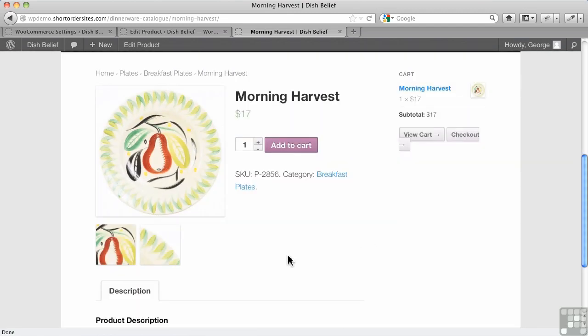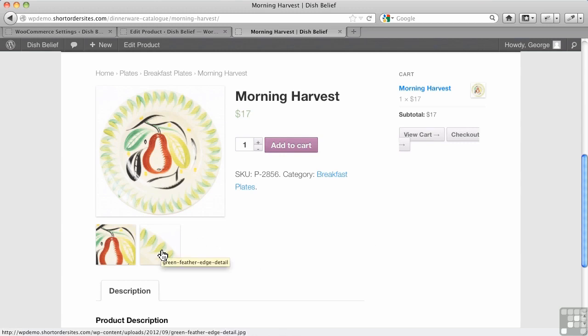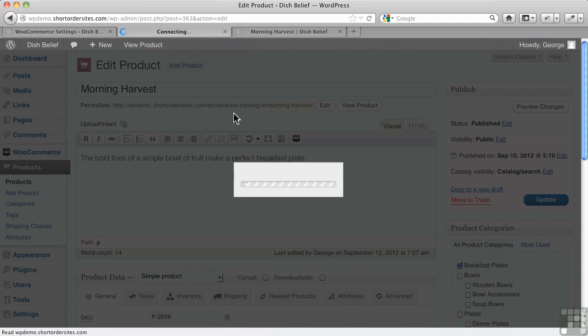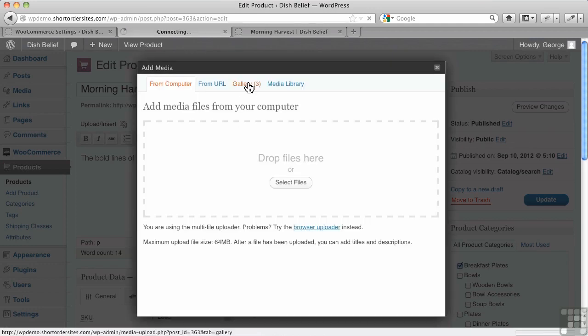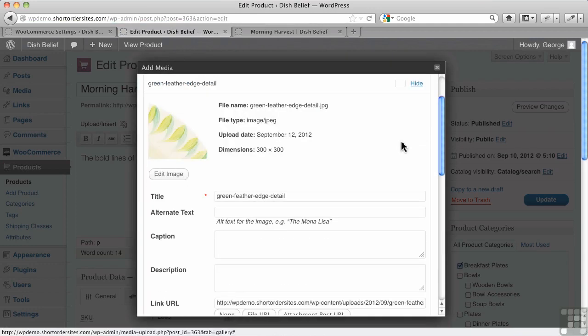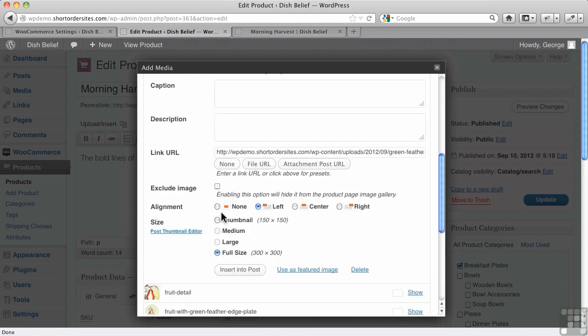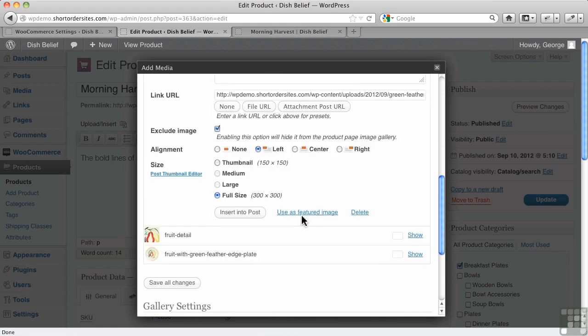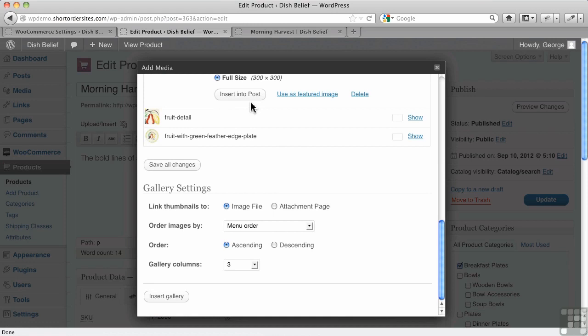All right, let me show you one more thing here. Let's say you add a bunch of images here, and you decide one of them doesn't belong anymore in the gallery. You want to get rid of it. All you have to do is go over to your gallery and find the image you don't want in there. Let's say this edging. And you'll see this exclude image has been added by WooCommerce to the WordPress pop-up here. I just click that. Don't insert into post. Don't hit that. Hit save all changes.